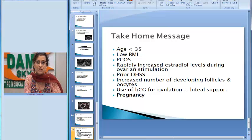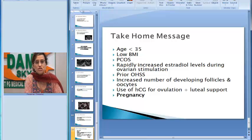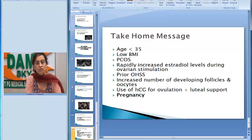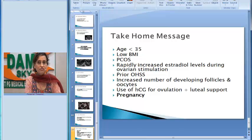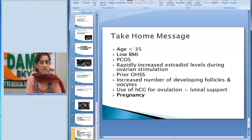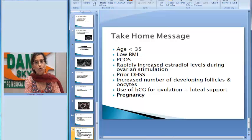What predisposes women to develop these complications of controlled ovarian hyperstimulation? The risk factors include age less than 35 years, low BMI or thin women, women who are known cases of polycystic ovarian syndrome, rapidly increasing estradiol levels during ovarian stimulation — especially levels more than 1500 — a history of OHSS in a previous cycle, and an increased number of developing follicles. The more follicles present in the ovary, the greater the risk.